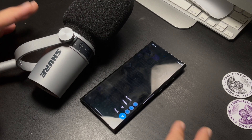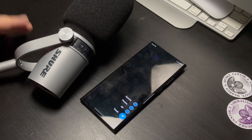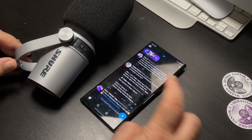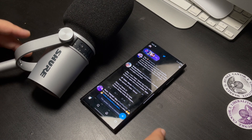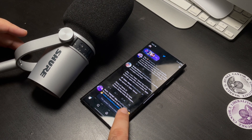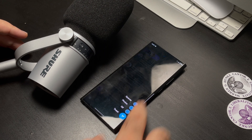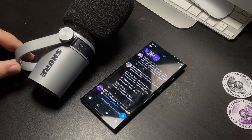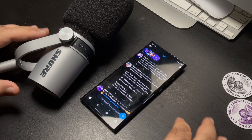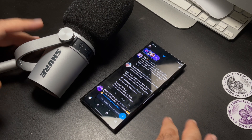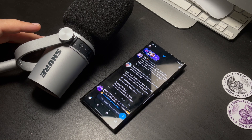I'm using my Note 20 Ultra because it's the only phone that I have that connects via USB-C. The iPhone 12 Pro Max doesn't give me that option. I also use this microphone on my M1 iPad Pro because of USB-C.